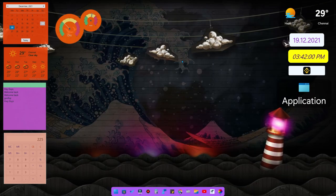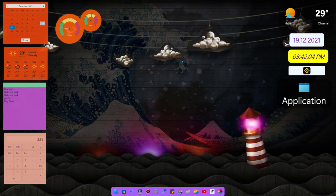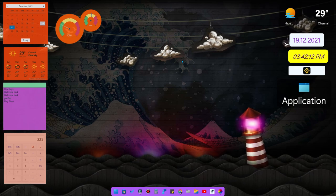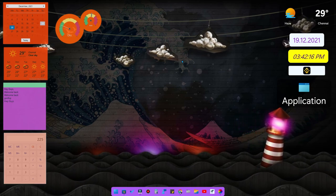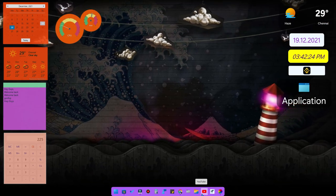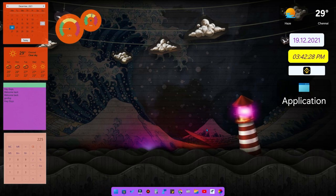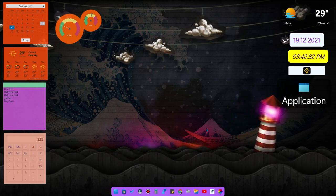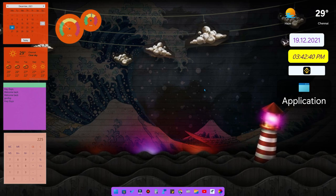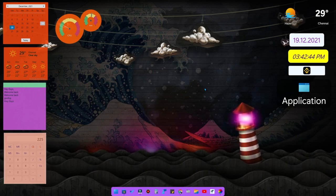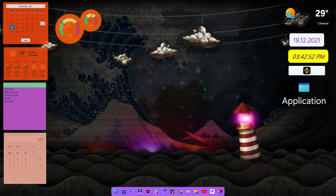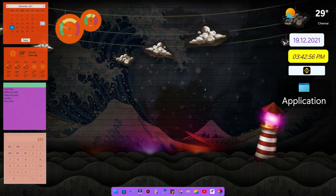That's all for this video, guys. These are all the customizations I have made on my Windows 11 PC — wallpaper customization, widgets customization, taskbar customization, file manager customization, and mouse customization. All the applications shown are available in the Microsoft Store and are completely free. Let me know your thoughts in the comments below. If you liked this video, hit the like button and subscribe for upcoming videos. Thanks for watching!